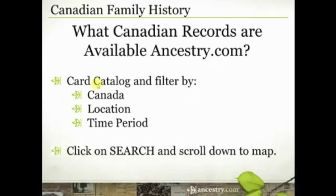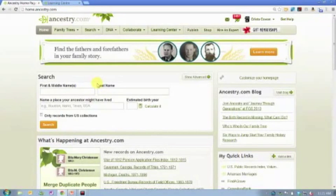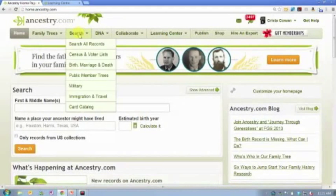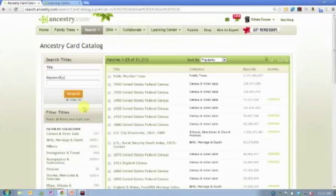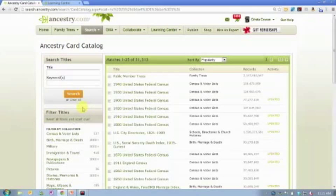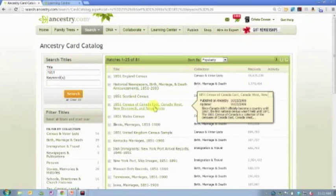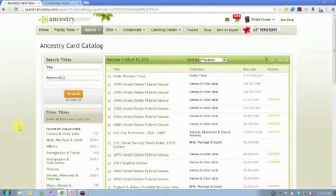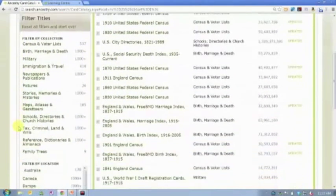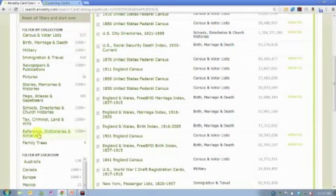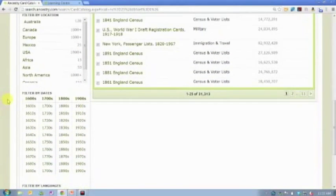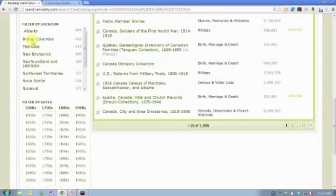Let's look at what records are available on Ancestry.com for Canadian research. If you're not familiar with the card catalog, it's going to quickly become one of your best friends. I spend a lot of time in the card catalog just becoming familiar with what's available. I'm going to hover over Search and scroll down to Card Catalog. When I'm in the card catalog, I have some filter options — I can type in '1851' and it'll bring up the 1851 Canadian census. If I just want to explore what's available, I can filter by record type, by location, or by time period. Ancestry.com has 31,313 databases as of today — I'm going to click on Canada and that number drops down to just under 2,000 databases.